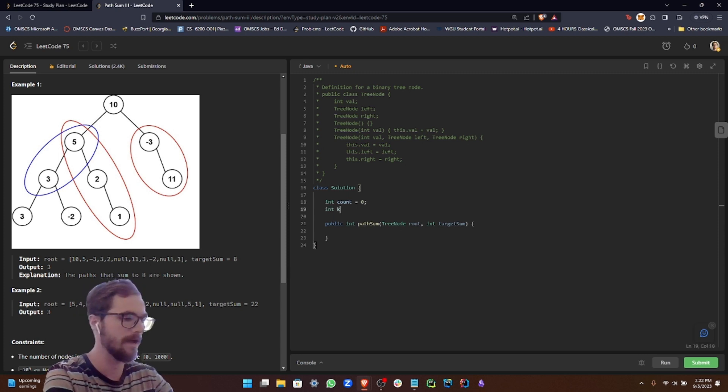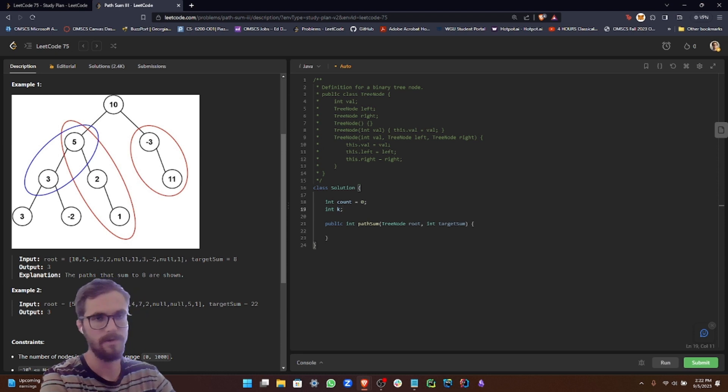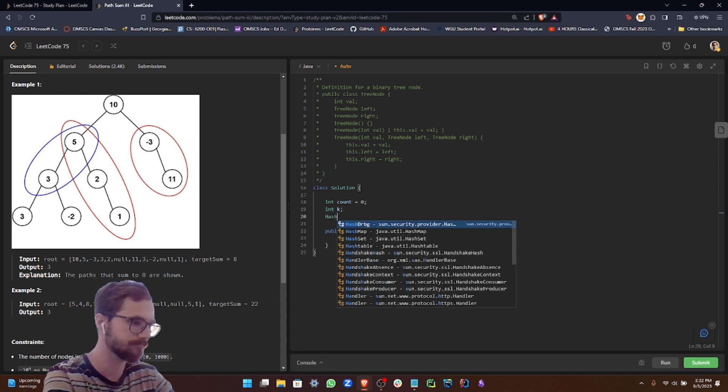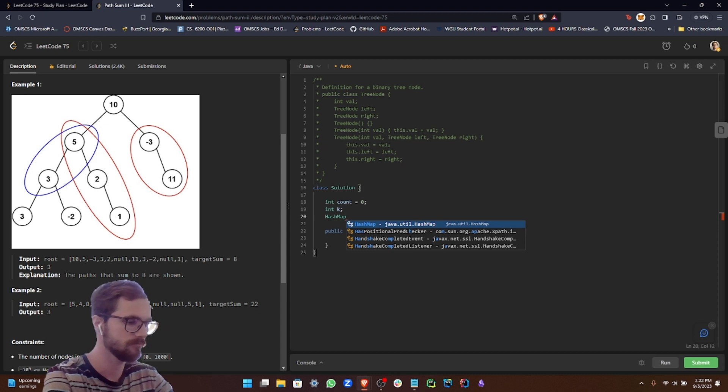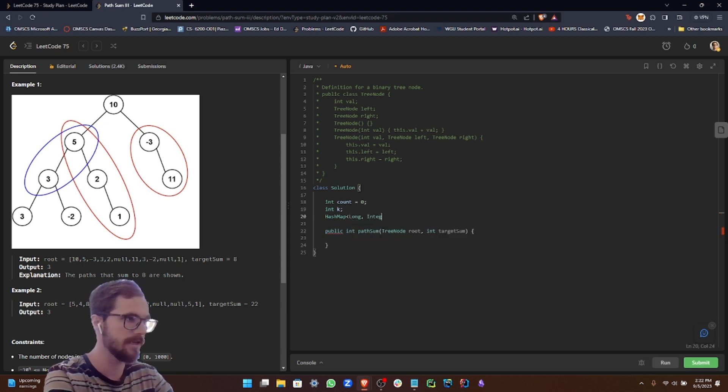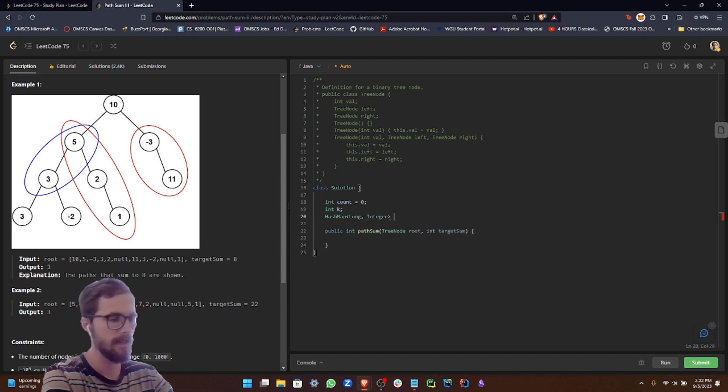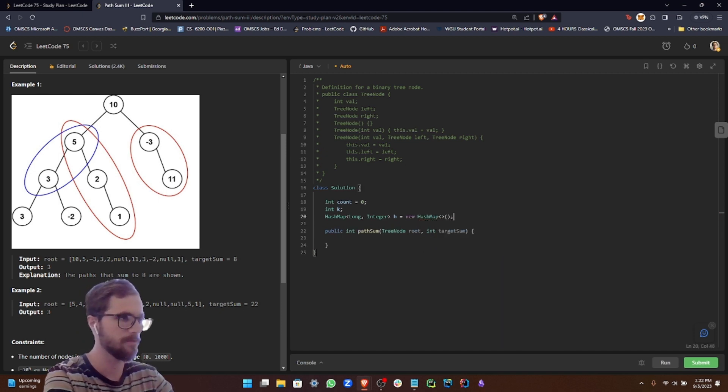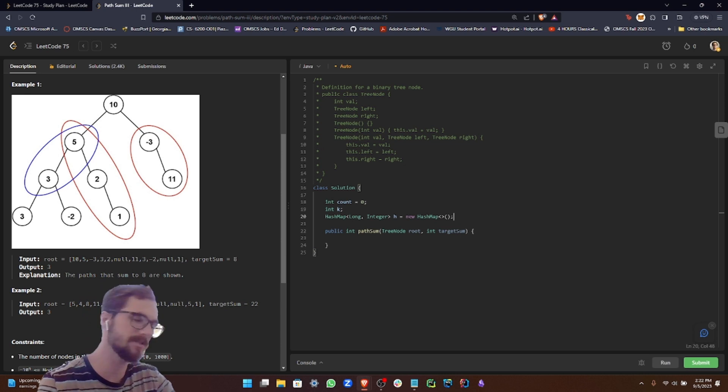Then we have K, which is going to equal our target sum. And then we're going to use a hash map with long and integer, and we can call this H new hash map. So we just initialize that hash map right there.